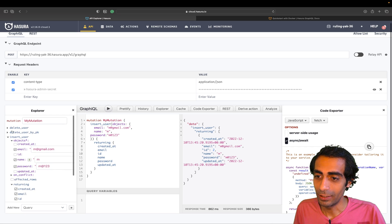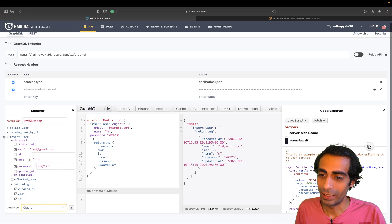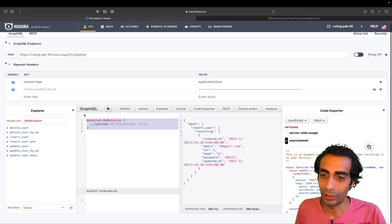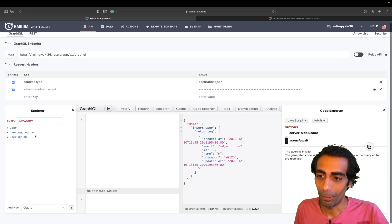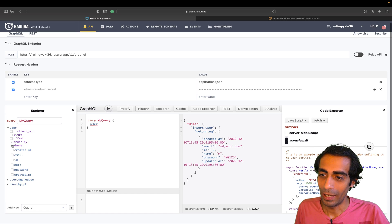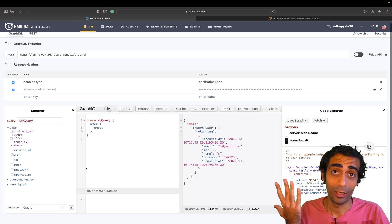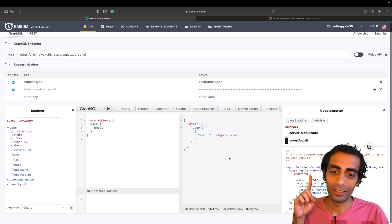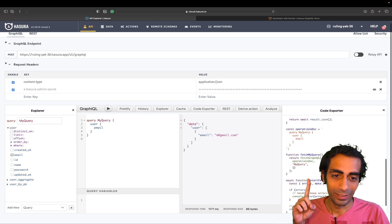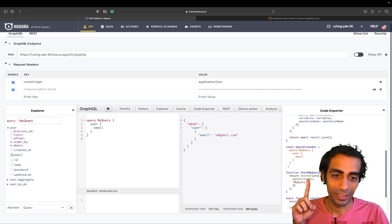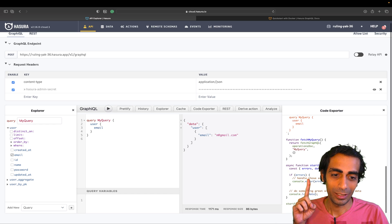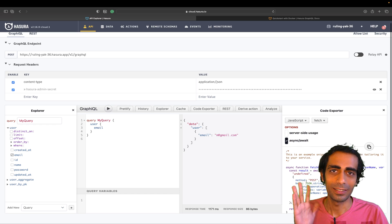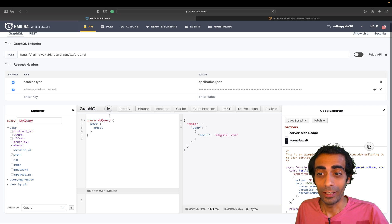Let's go back and select a query — I want to fetch data, not insert. I'll select only the email field of all users I've inserted. Run it and I'll get my results. You see the results side by side with the query. It's very easy.